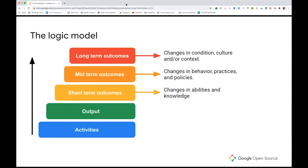So let's look at the components. We have at the very bottom, the activities, and these produce an immediate result, which is the output. Short-term outcomes are changes in abilities and knowledge. Mid-term outcomes are changes in behavior, practices, and policies. And long-term outcomes are changes in condition, culture, and or context.